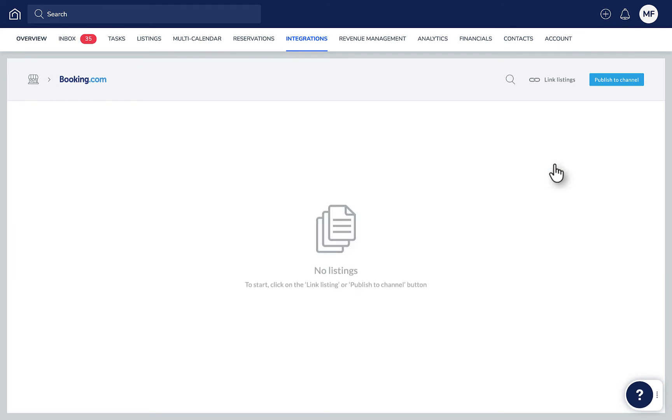Keep in mind, the property remains open for reservations in Booking.com. If the listing is no longer in use, remember to change its availability settings in your Booking.com Extranet.